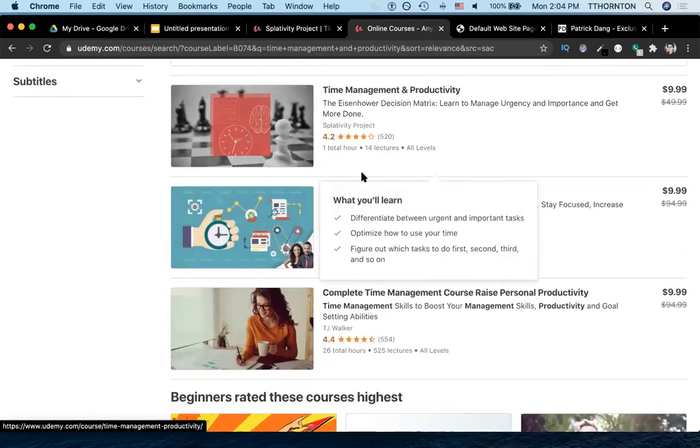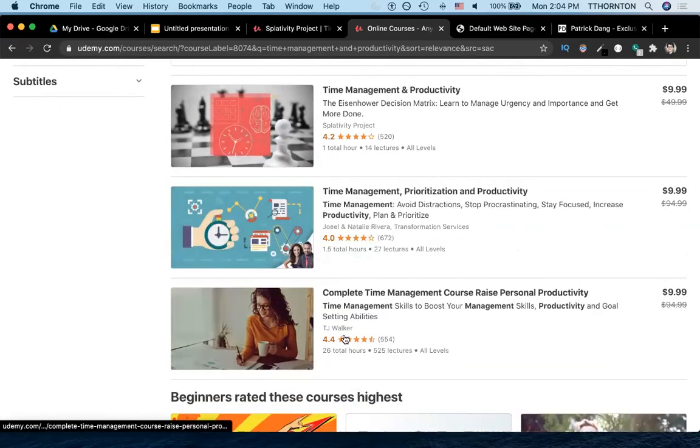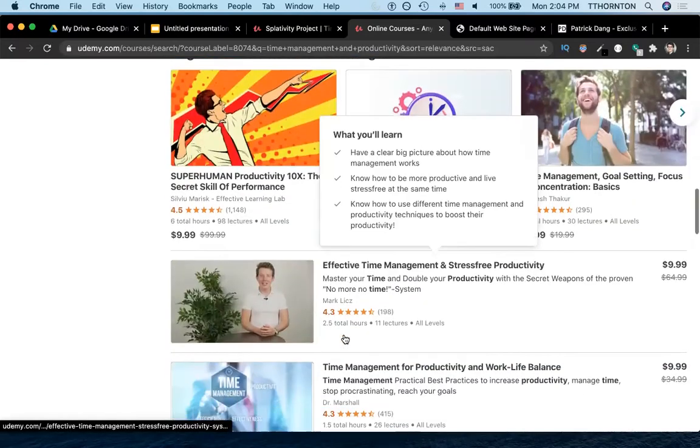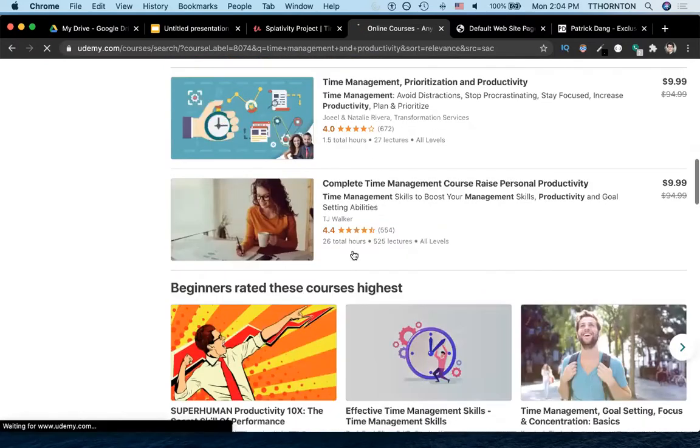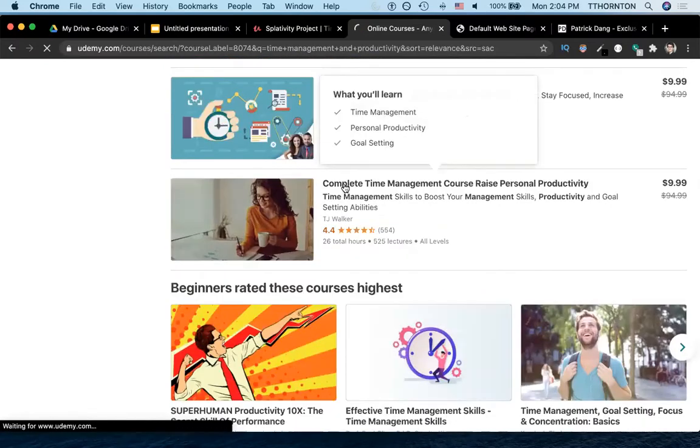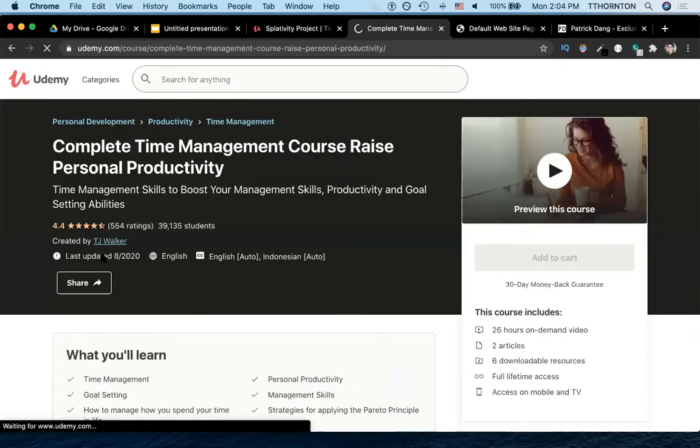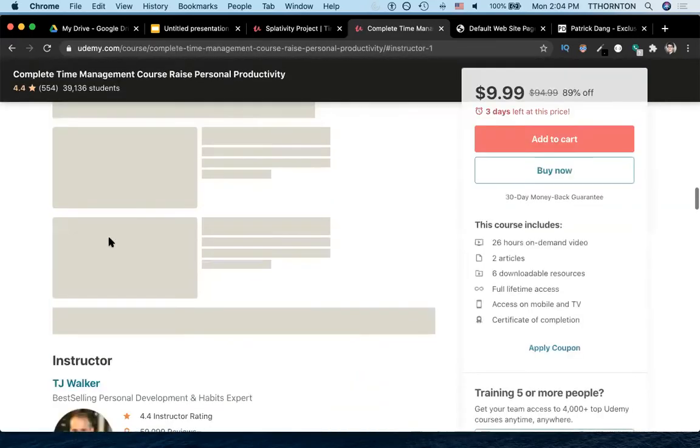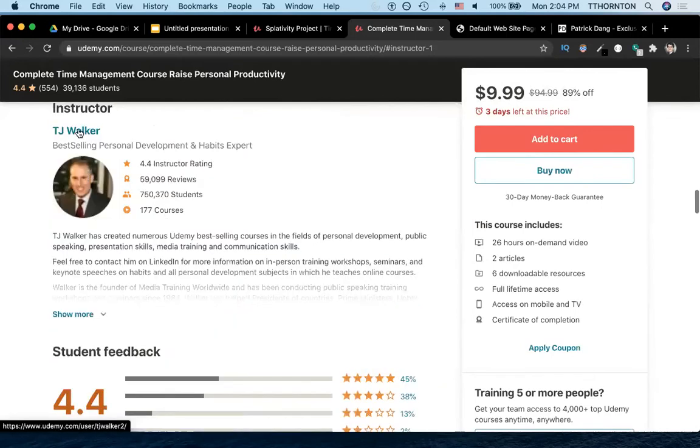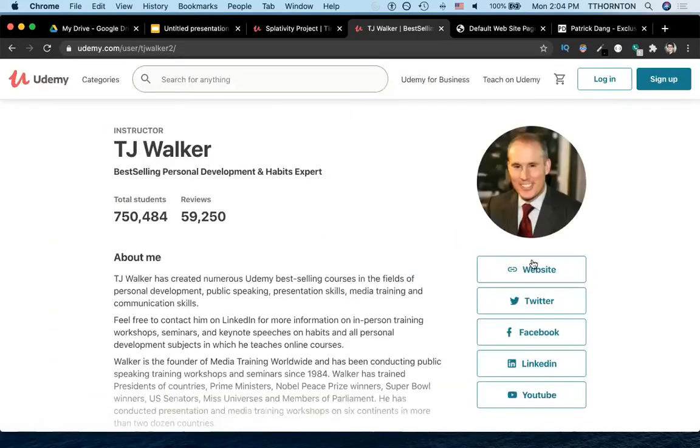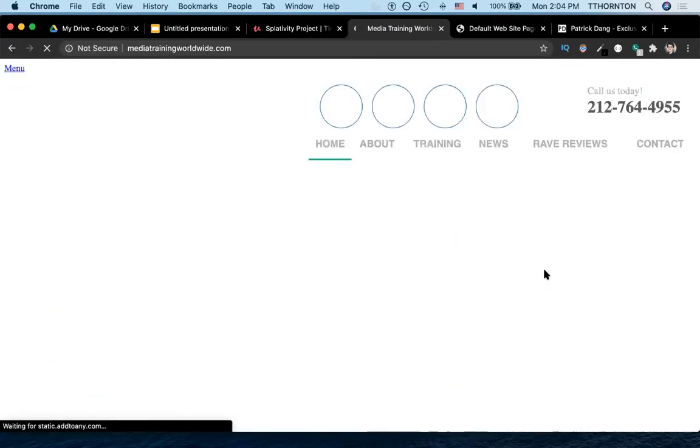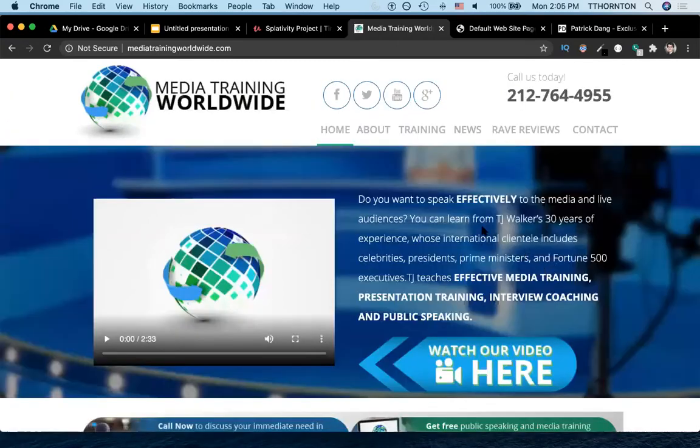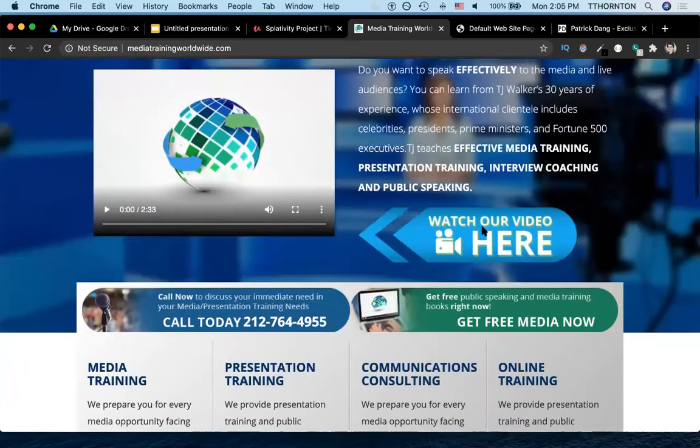And maybe we could do TJ Walker. Let's do this person. And we'll go to TJ Walker's thing and we'll click on his website. And this is sort of what it looks like.